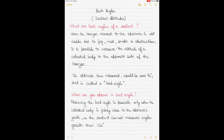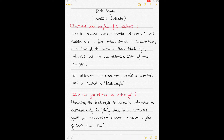Hi guys, today we'll be talking about back angles. I was asked by a subscriber to make a video on back angles, so here it is. Back angles refer to sextant altitudes which are greater than 90 degrees. I'll explain what back angles are and how to calculate a back angle sextant altitude.